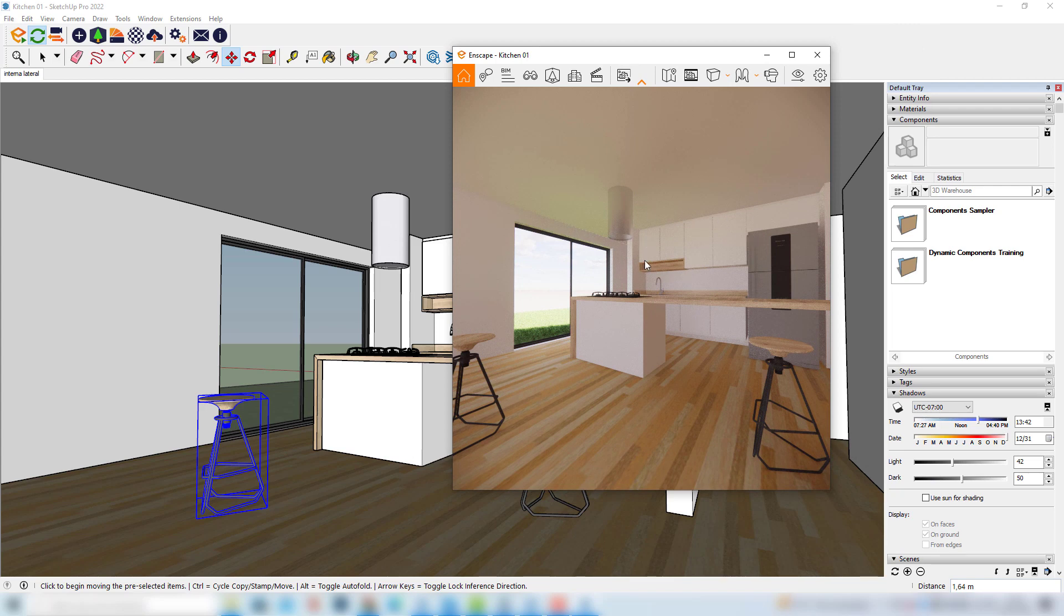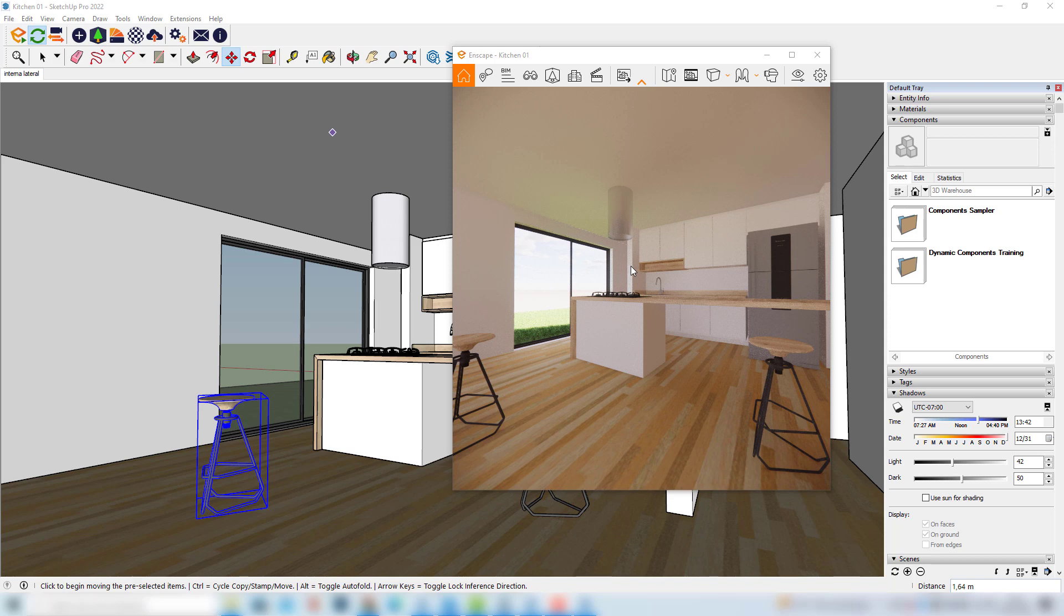We have a couple of ways to work with Enscape. And we can position this window in many places here, depending on our workflow. And for sure, the most efficient way to lay out these windows is to use two monitors. And this way, in one monitor, we can leave the SketchUp model. And in the other one, we can put the Enscape rendering so that we can check the model and the render at the same time in two big screens.